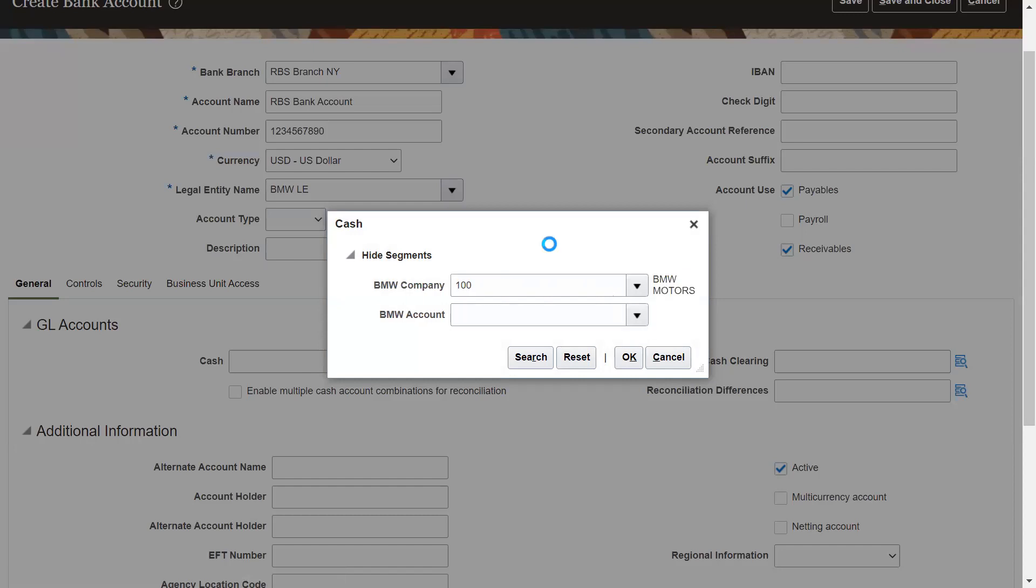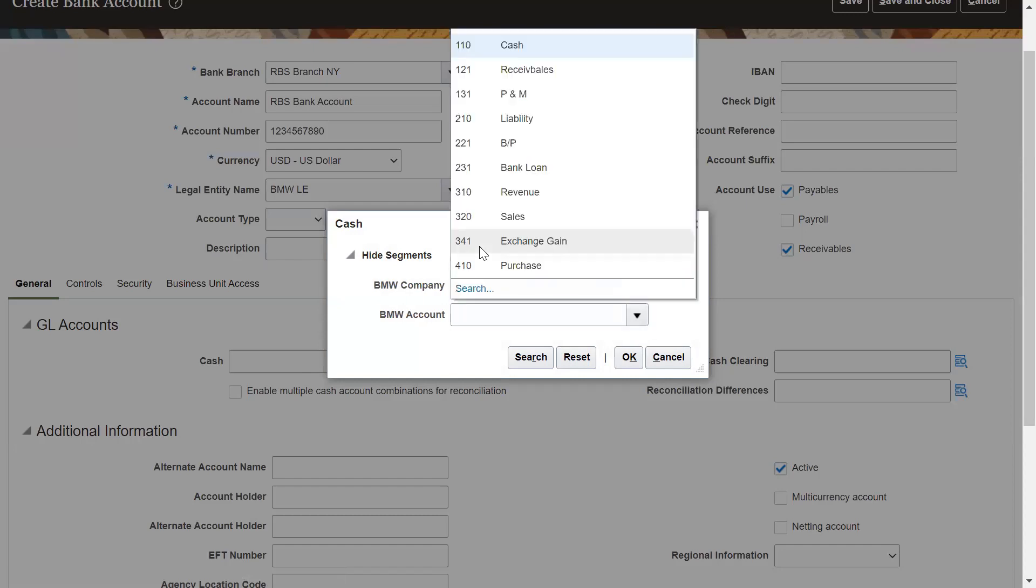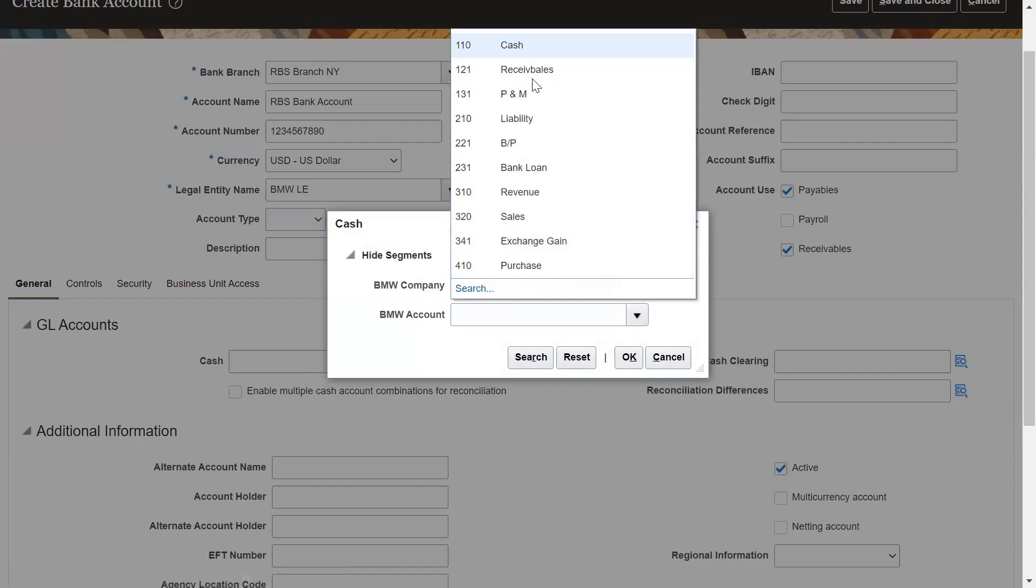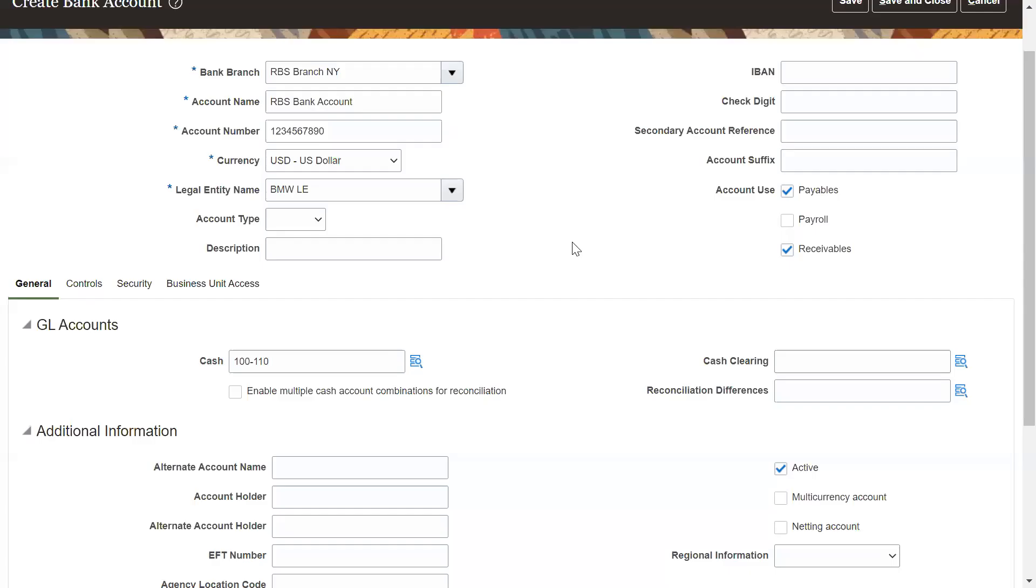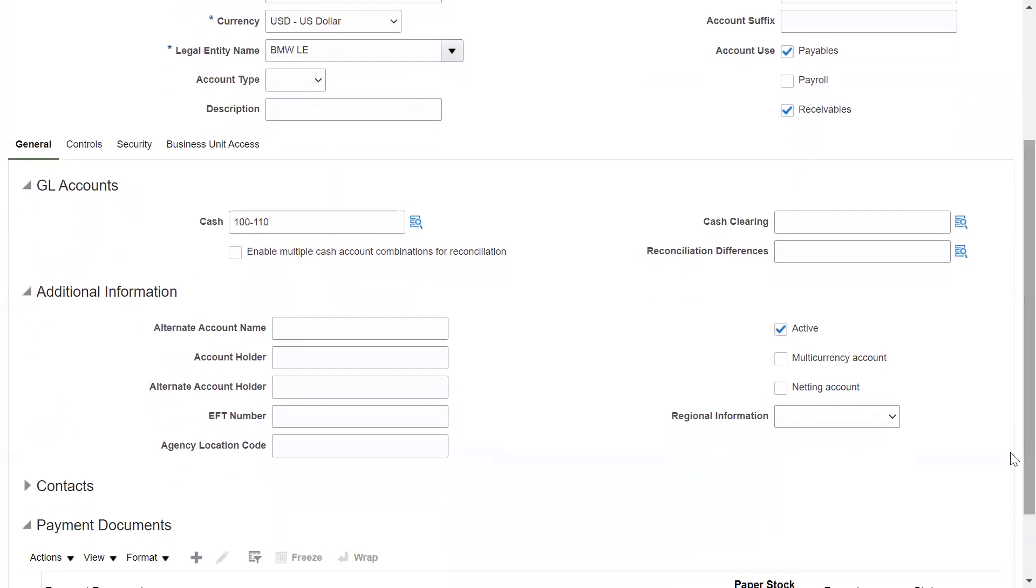Select the cash account, select the bank account which is the cash account. Click on OK. Also, you can enter the clearing account, whatever clearing account you will be using to clear the account at the time of reconciliation of cash management. You can put it here.